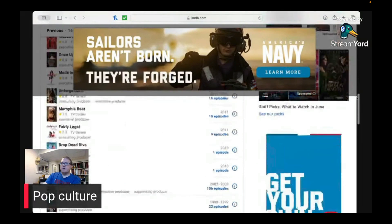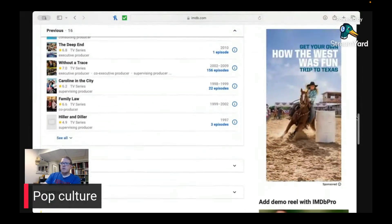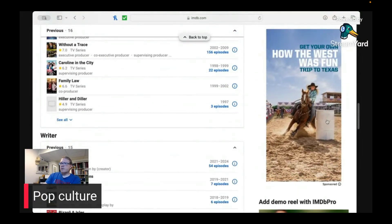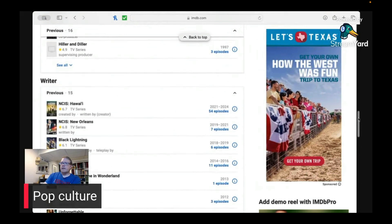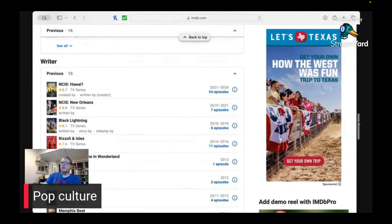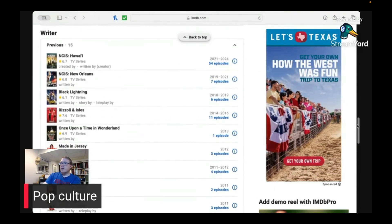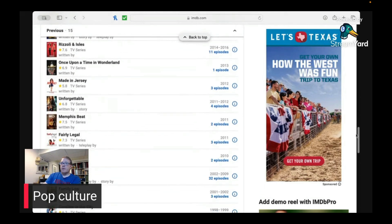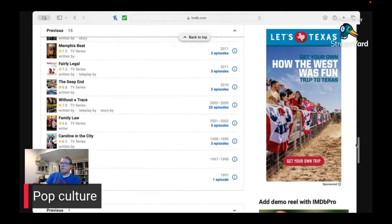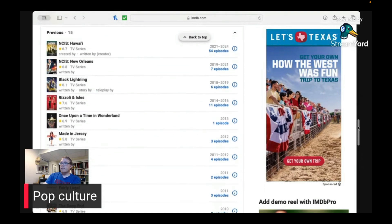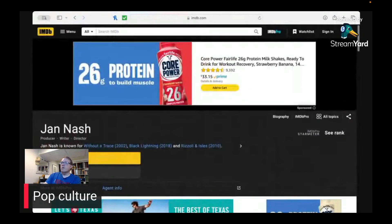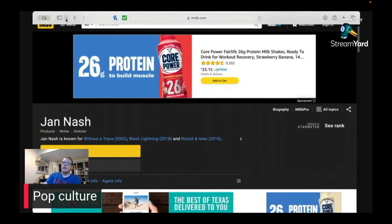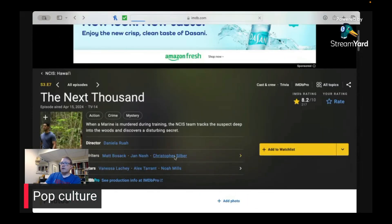So let's take a look again. Producer, yada, yada, yada. We don't want producers. We want writer. Writer, again, look at here, NCIS Hawaii, 54 episodes. NCIS New Orleans, seven episodes. You can see the amount of episodes that they have. Ton of episodes. Look at how many episodes they have. These two writers here have more, probably more show credits than the Acolyte. And we'll take a look at the last writer.